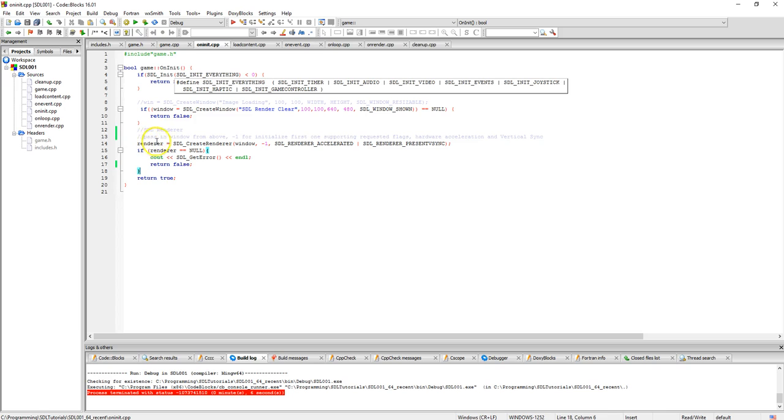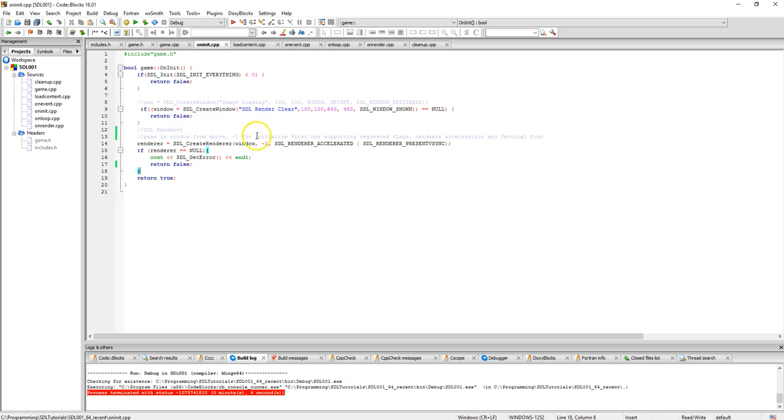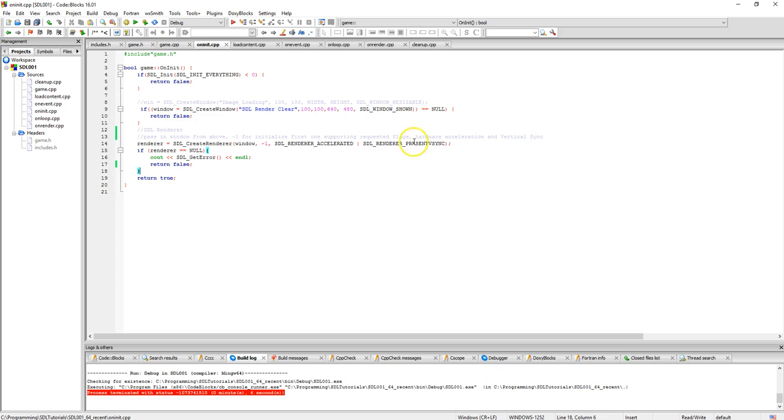Then we're going to create a renderer to actually display space inside that window. It's created with SDL create renderer. We pass in the window, minus one as it says up here for it to initialize the first supporting renderer that supports the requested flags. It's hardware accelerated and it's got vertical syncing set to this renderer.